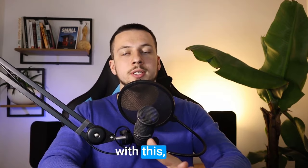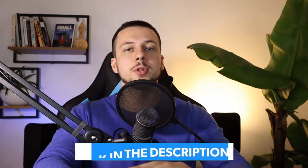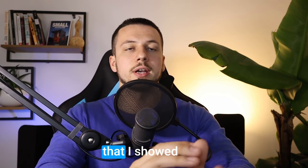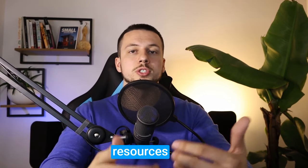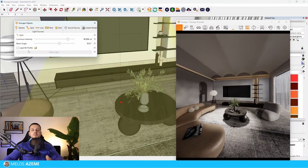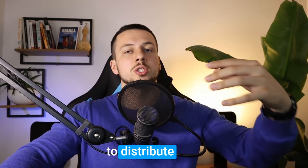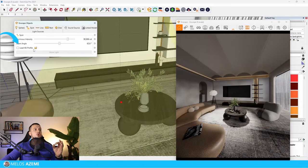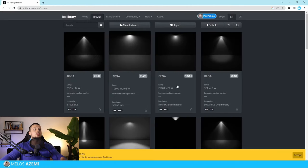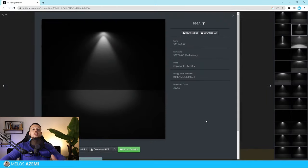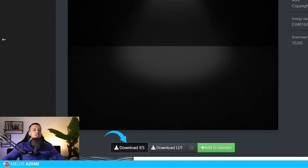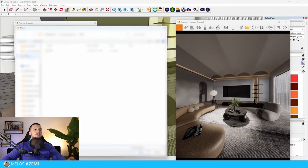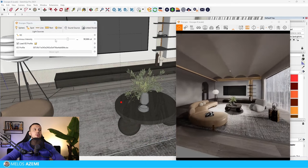For a more advanced approach, download IES profiles from the website linked in the description — I'm not affiliated with any of those sites, just sharing resources. An IES profile imports all the parameters the light needs to distribute light even more realistically. Once downloaded, click 'Load IES Profile,' choose the file, and it will change how the light is distributed.